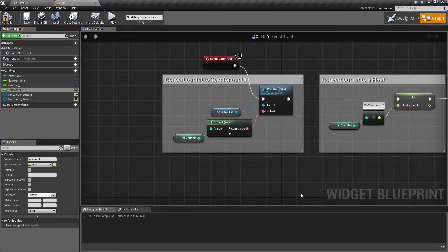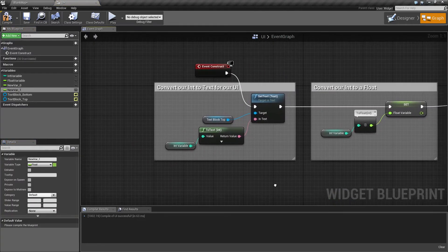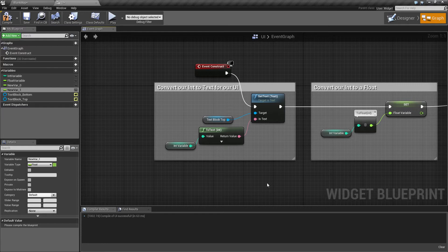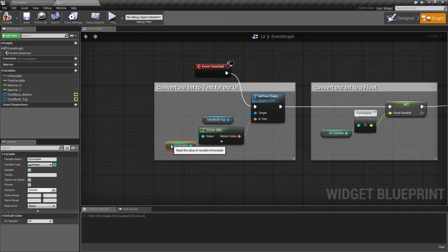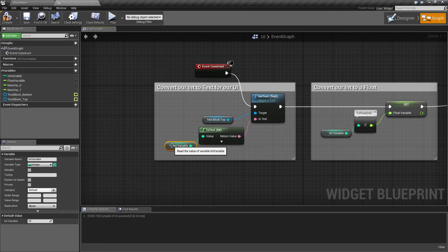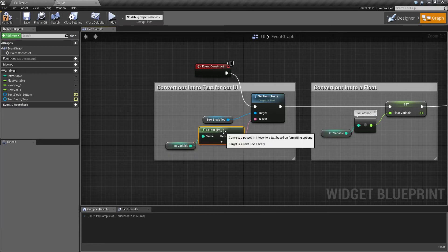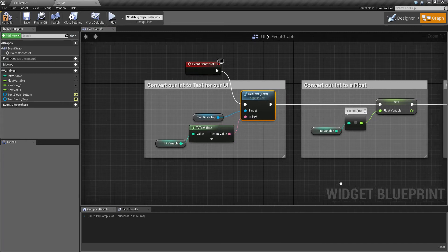I've created a small example showing this process, as well as outputting it to our UI so we can see the results. First we take our int variable, which we've set to a default of 25, convert it to text, and then set it to text in our UI.